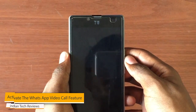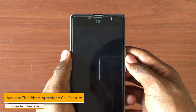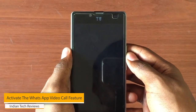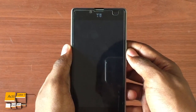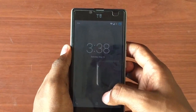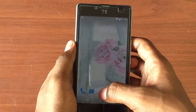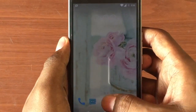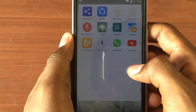Hey guys, Nitin here. In this video we're gonna see how to activate the WhatsApp video call feature on any Android. Download the app given in the description below and try to install it. I have already downloaded it.